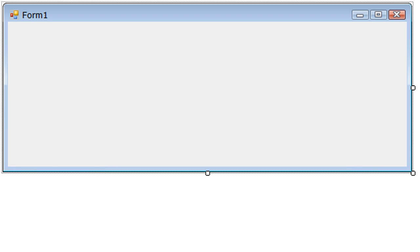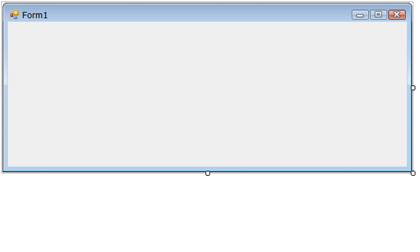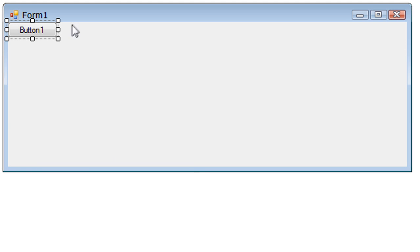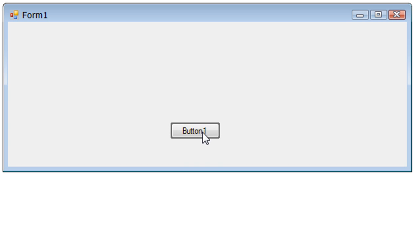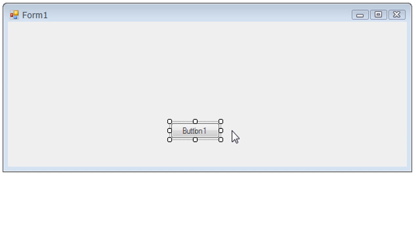So basically you generally always want your message box to be activated on a button, so I'm just going to put a button here and I'm going to name it Button1.